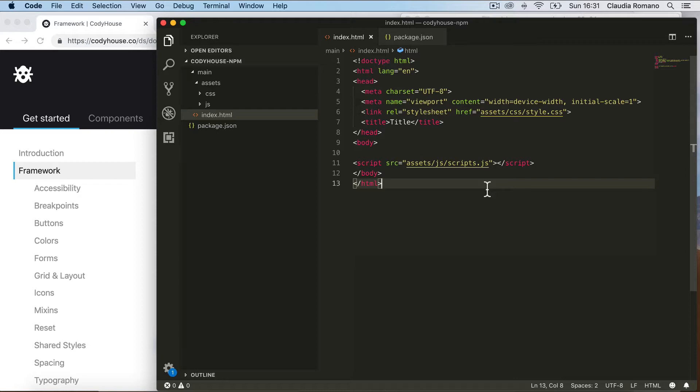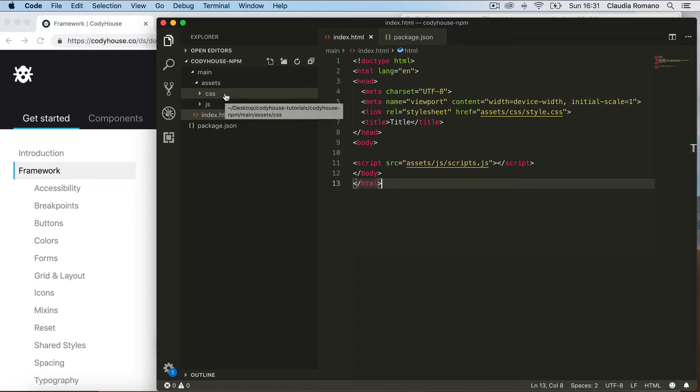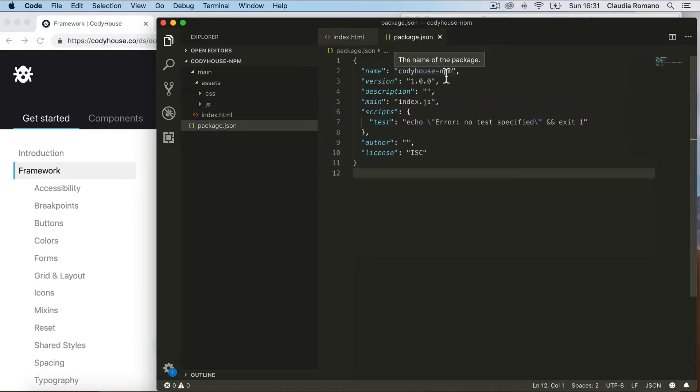First of all, I've created a basic project CodyHouse NPM with an index.html file and an assets folder with my assets, and then a package.json file.